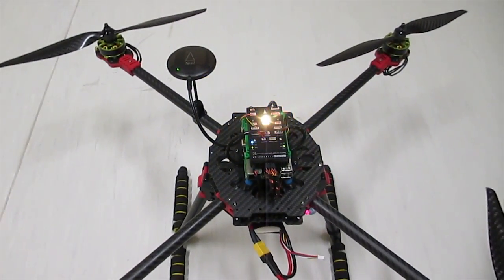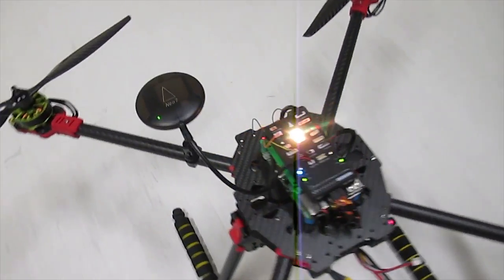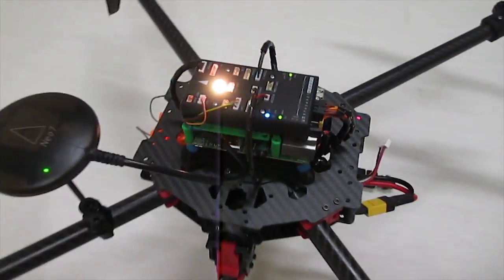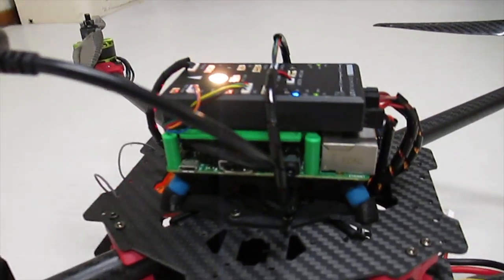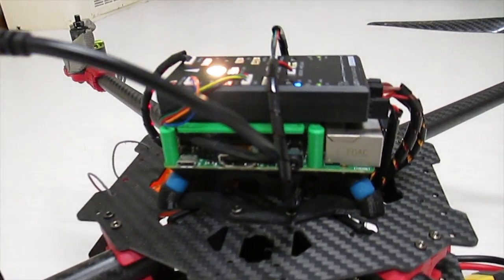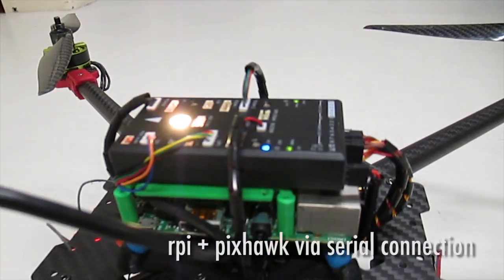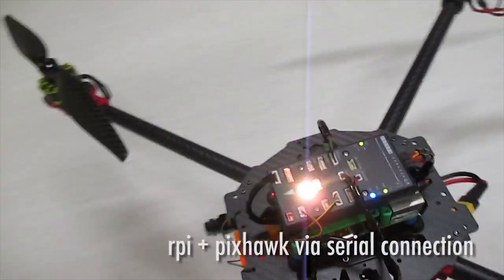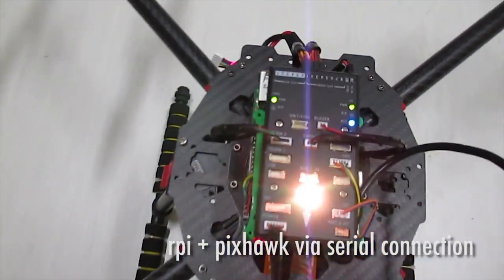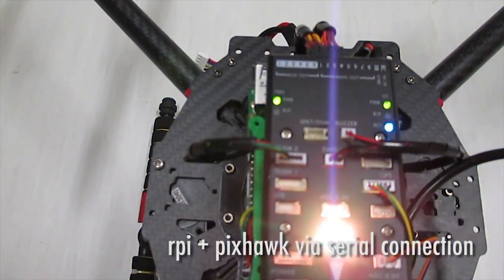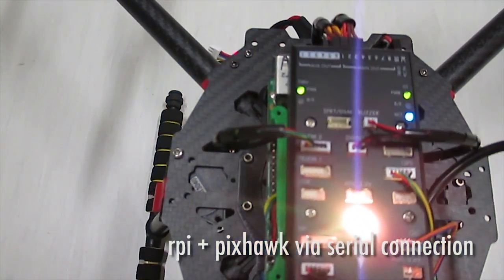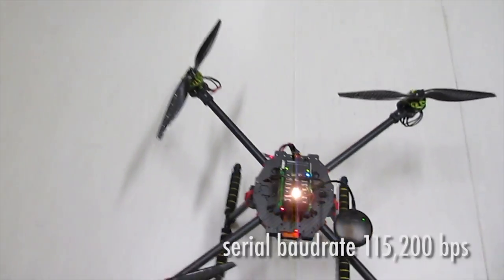So we have our Pixhawk here. We have our Raspberry Pi underneath it. It's connected to the telemetry 2 port.